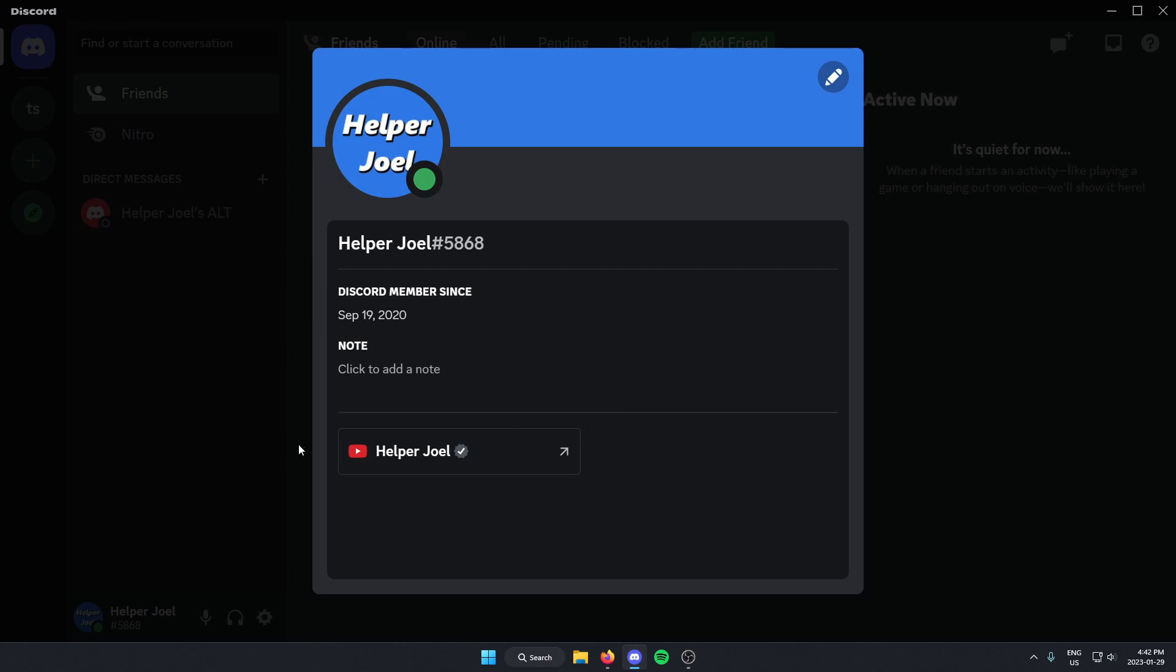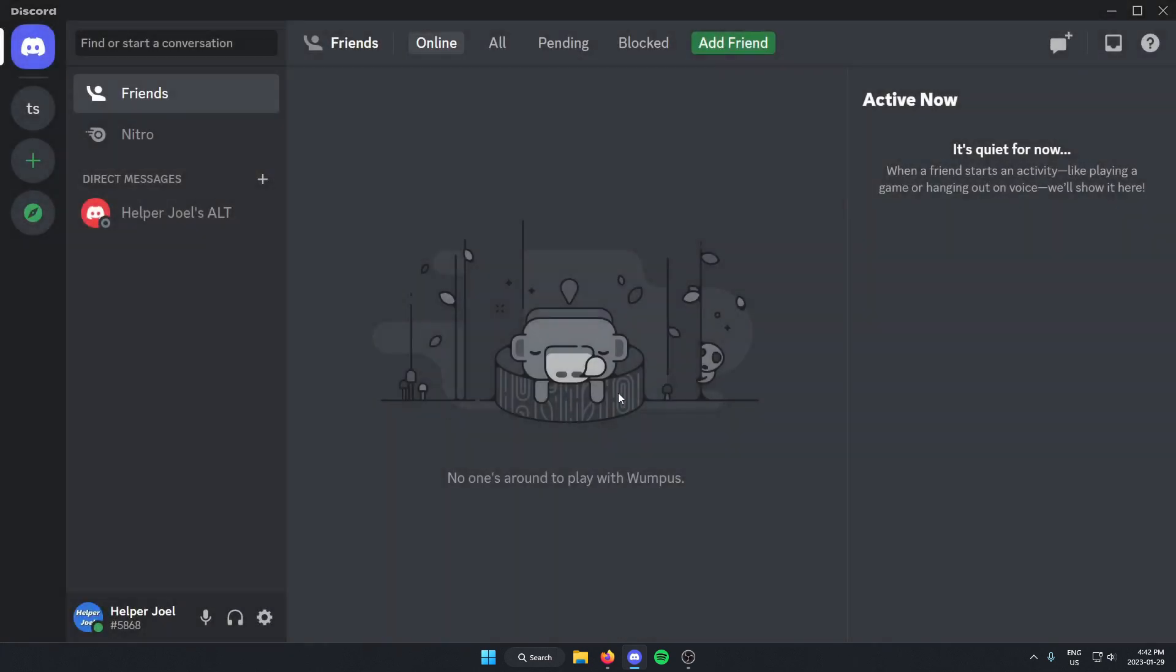But if I want to remove this, all that I have to do is go to the bottom left corner of my Discord and click on the User Settings option.